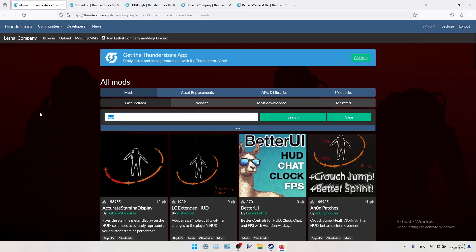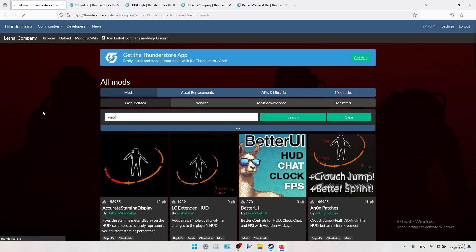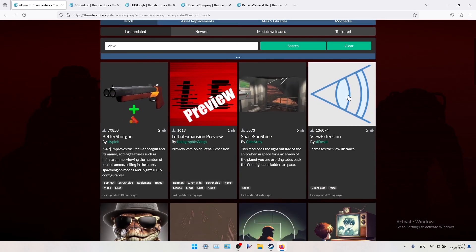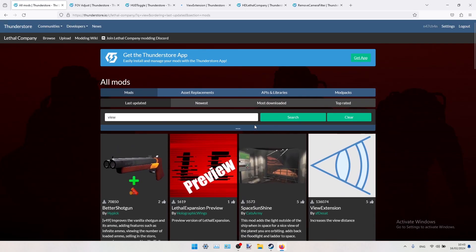Next one will be Draw Distance Increase. You should search for something like View, and this is our mod, Viewing Extension.